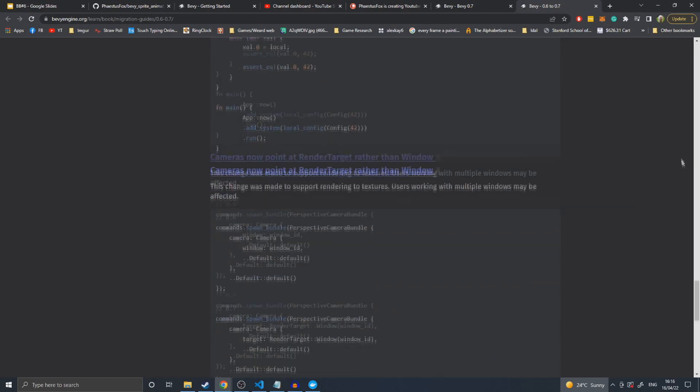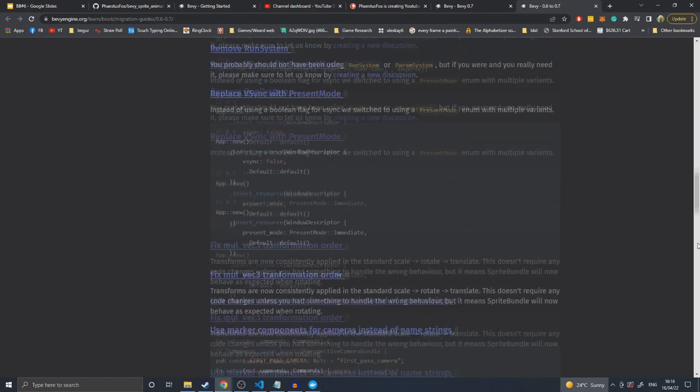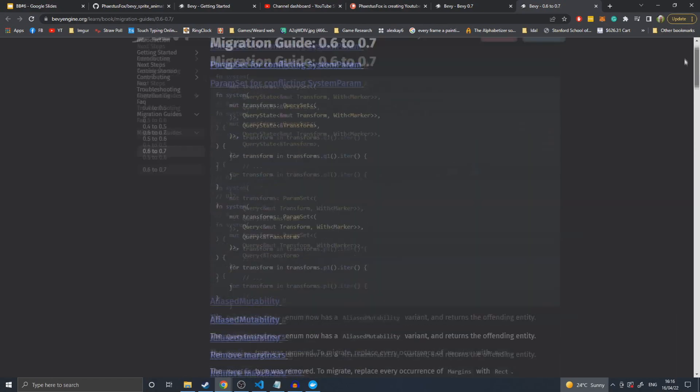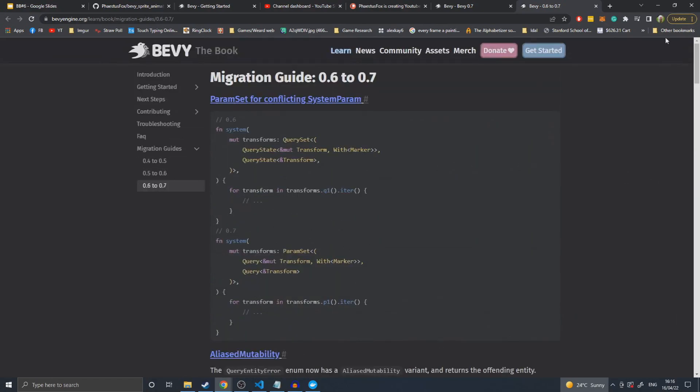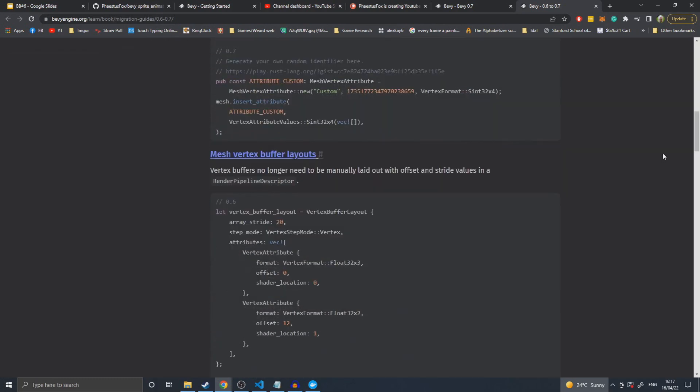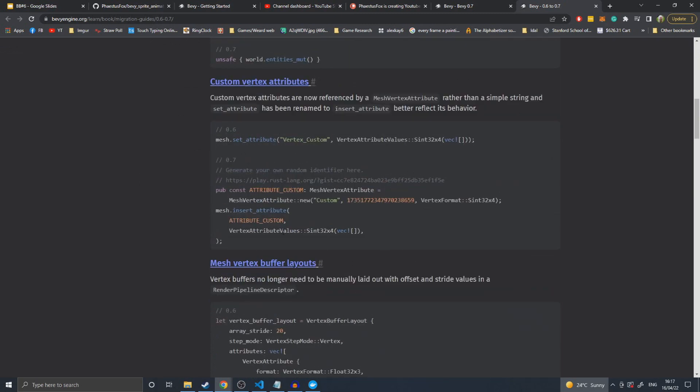That is really everything you need to do to update Bevy to 0.7. It's another simple update that doesn't require very much more. I'm assuming these migration guides will get more complicated as Bevy gets more large and stops simply renaming A to B and actually has syntactical changes.